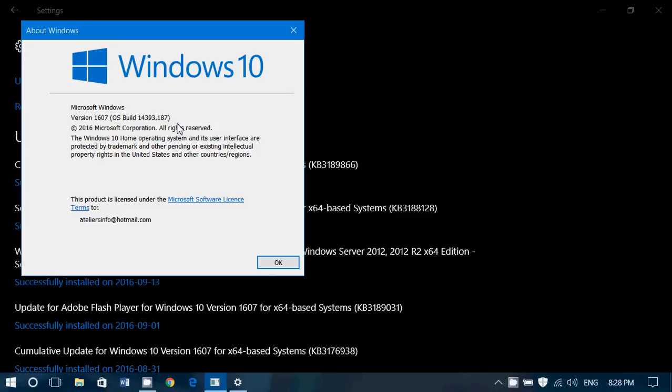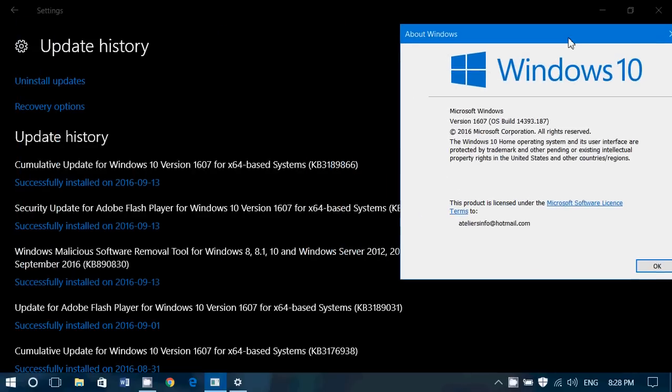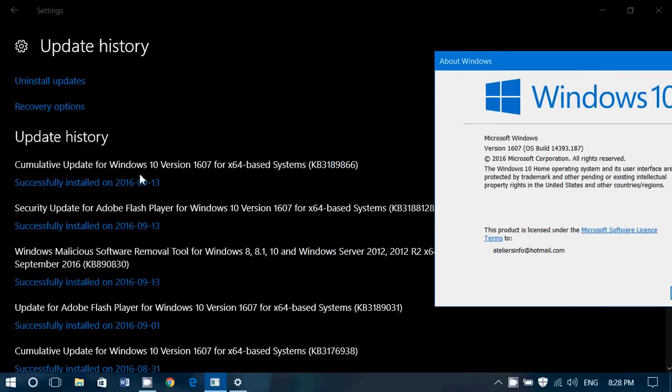And also, of course, the all-around security updates. Also, what is available here is a fix, if you see it here, for Adobe Flash Player. Once again, Adobe Flash Player every month needs some security fixes here.